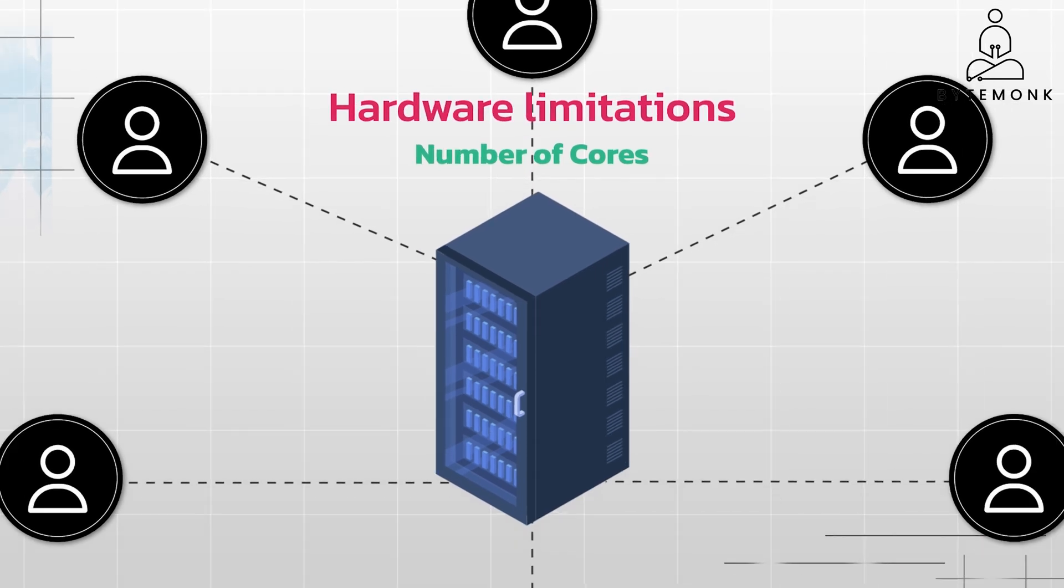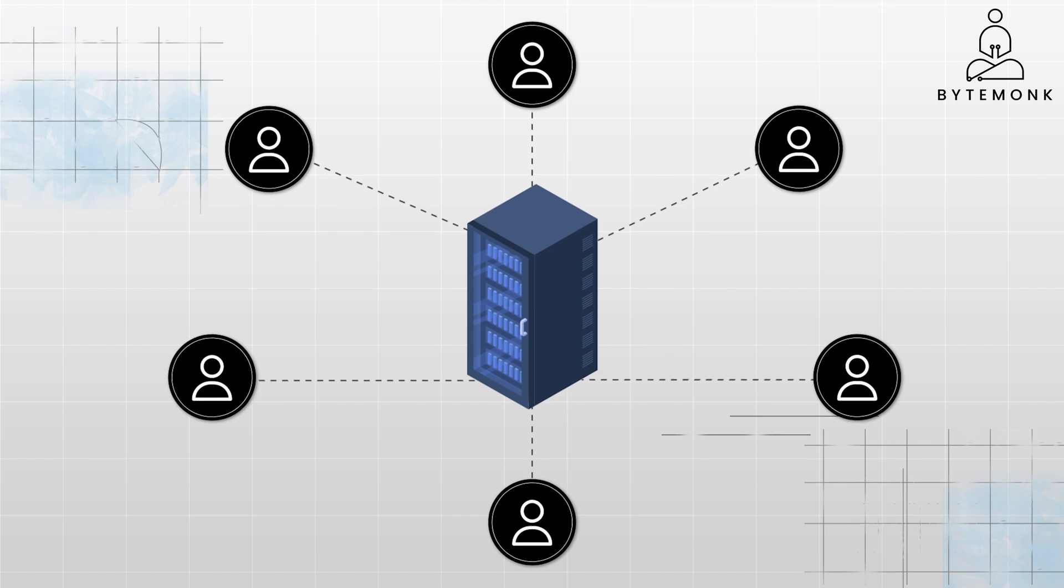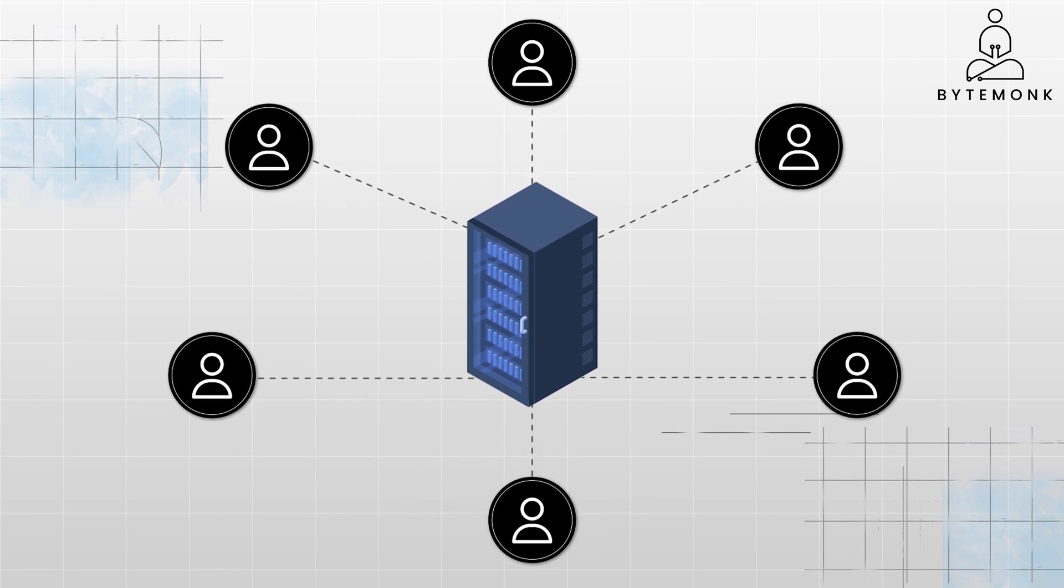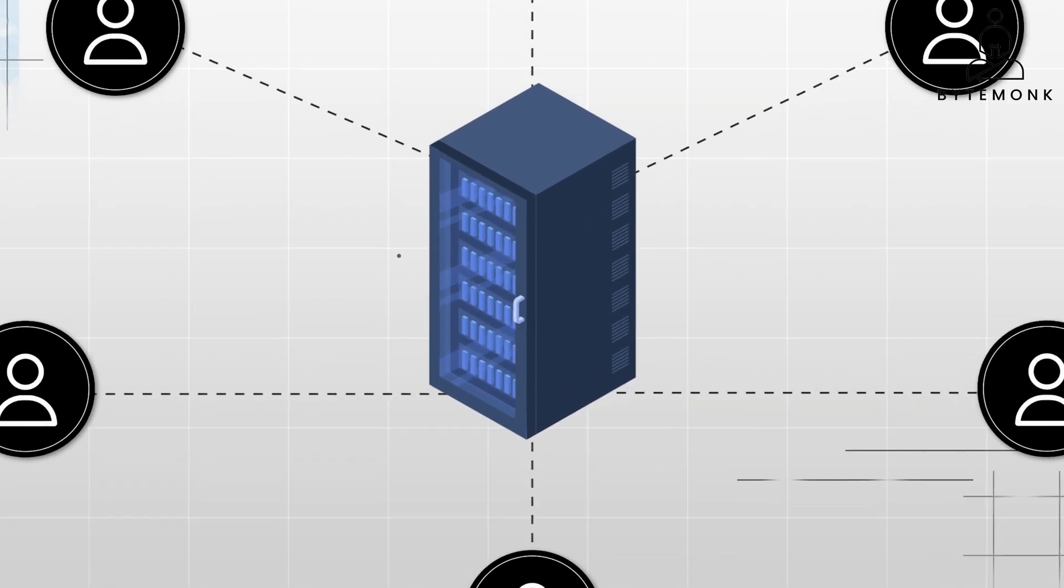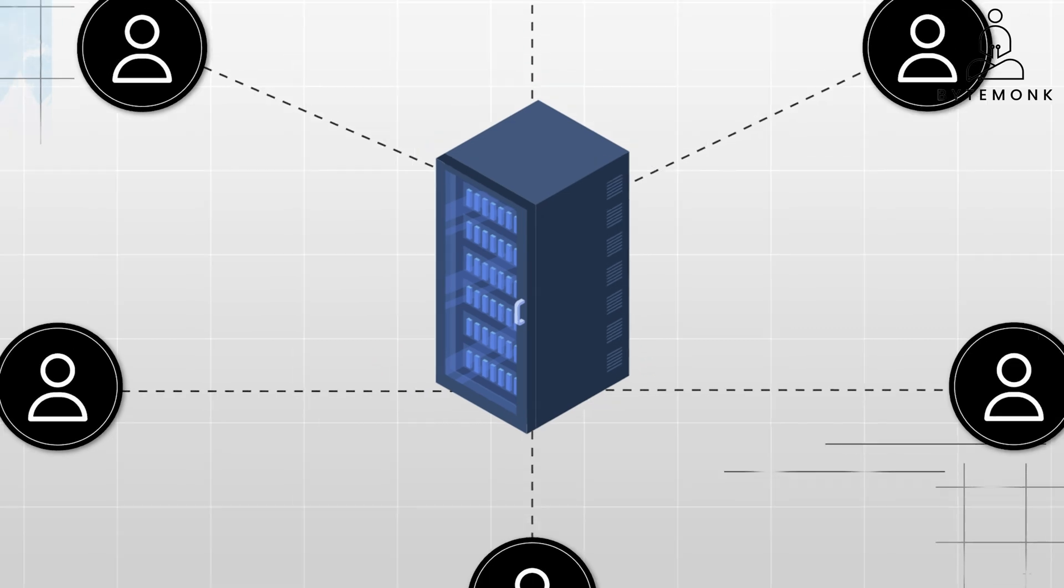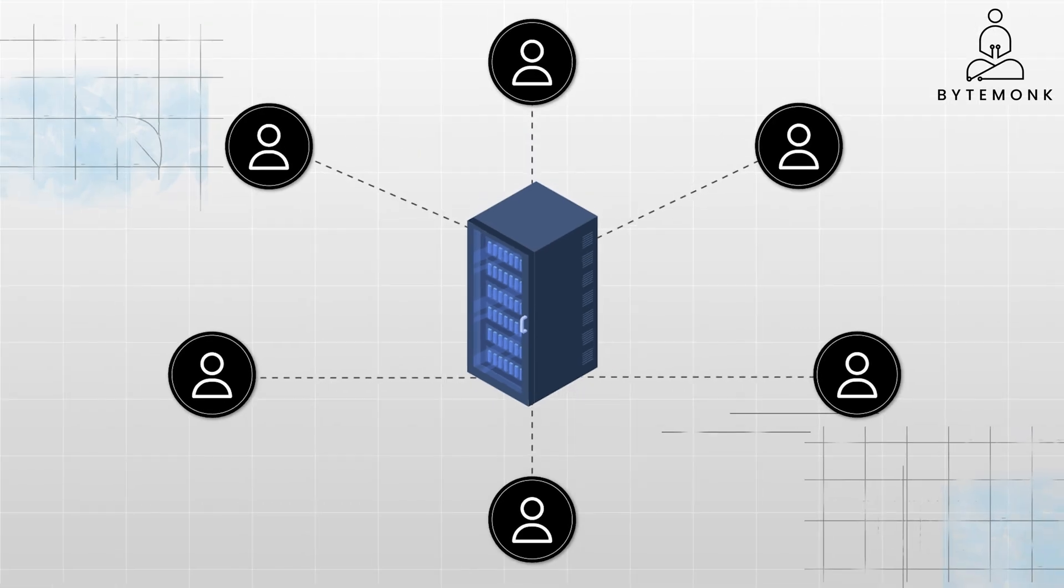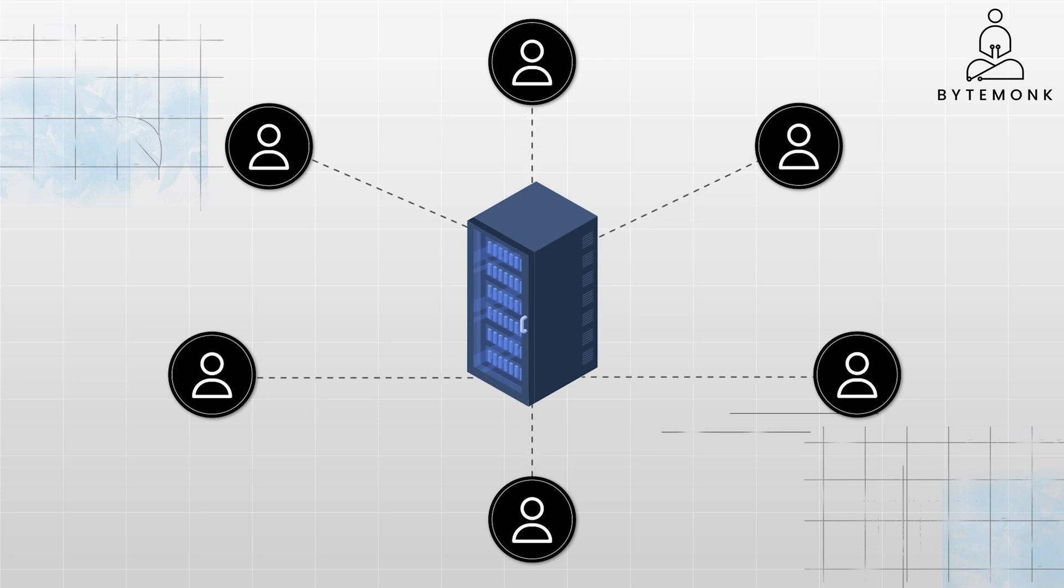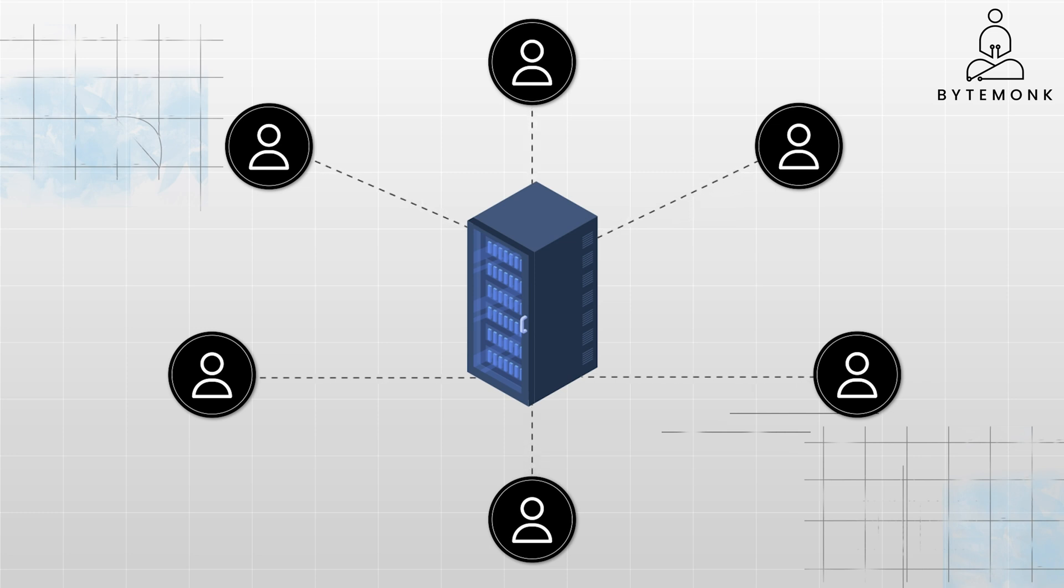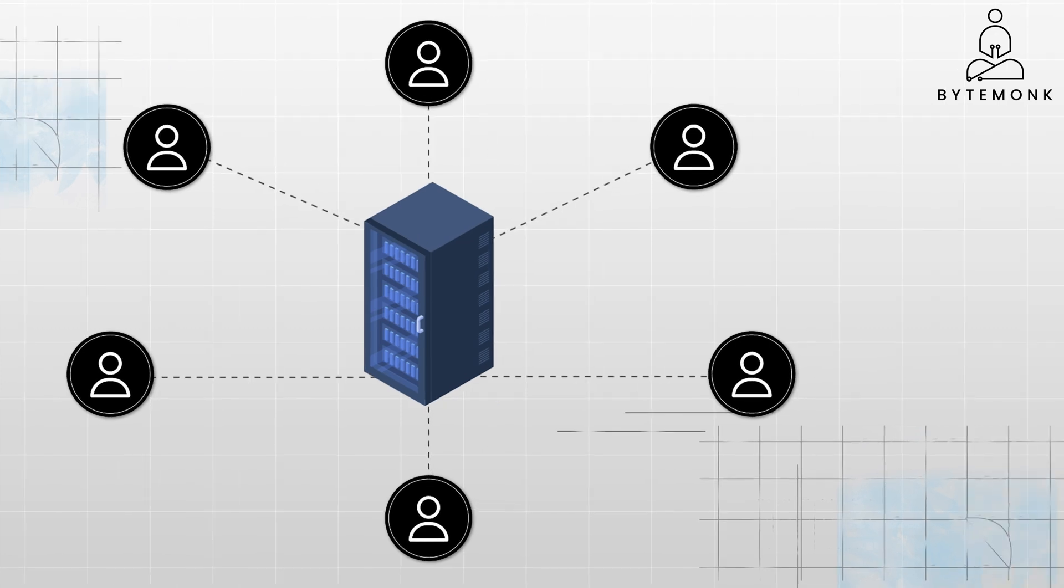The number of requests a web server can truly process in parallel is limited by the number of cores in its CPU. Each core can handle only one request at a time, and adding more cores or more powerful hardware to a server can be expensive. Even with multiple cores, if you have a server which is primarily waiting on I/O operations such as database queries, file reads, or network requests, it leads to I/O bottlenecks and may not be able to fully utilize all the cores. Concurrency allows the server to switch between requests, ensuring that each gets attention and doesn't have to wait for too long.